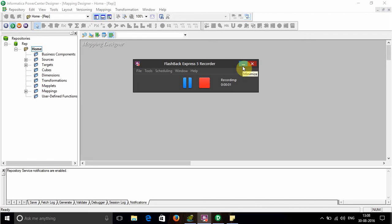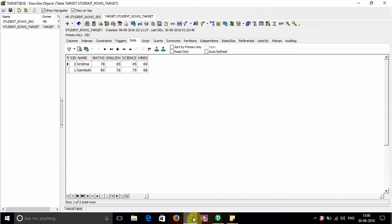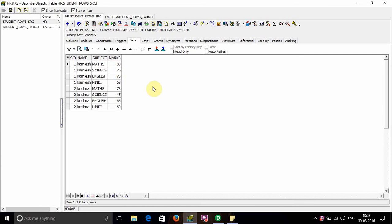In this video, I'll demonstrate how to convert rows into columns in Informatica. The source is in the HR schema, which contains columns like SID, name, subject, and marks.